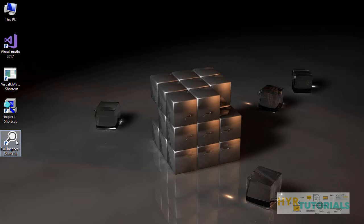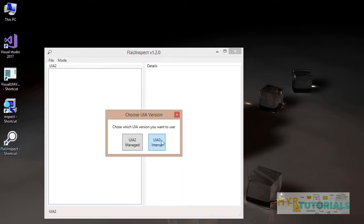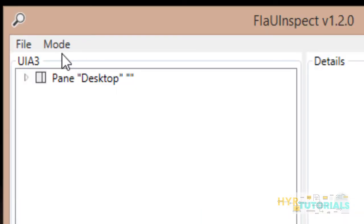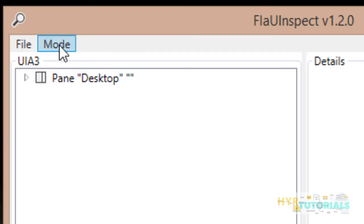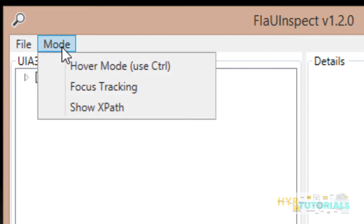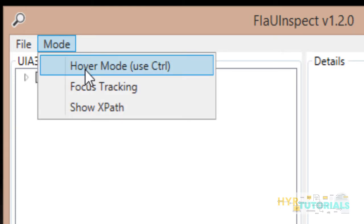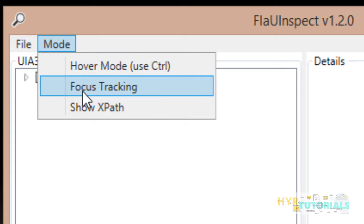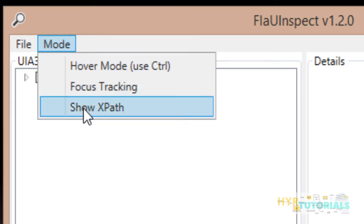Let me open my Flayu Inspector tool. It is asking me to choose the version — I am choosing UIA3. In the Flayu Inspector application UI, there is a tab called Mode. When you click on that, you will see three modes available: Hover Mode, Focus Tracking, and Show XPath.